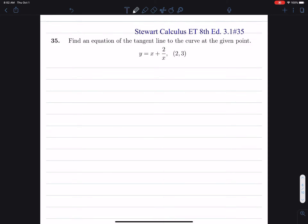Hello. In this problem, we find the equation of the tangent line to the curve at a given point.